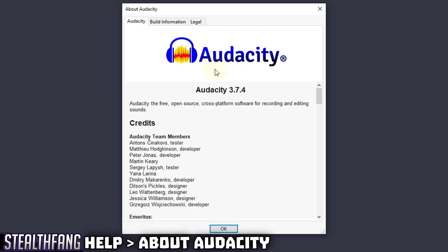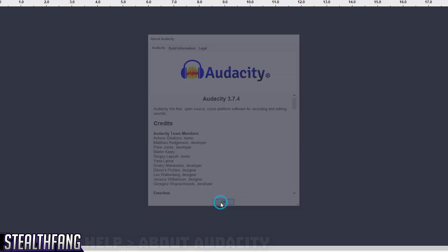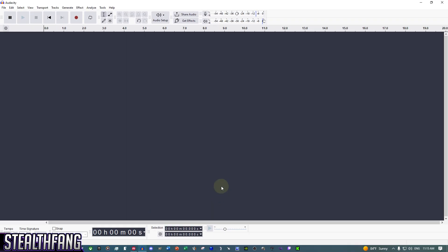Older versions will work as well, but some settings might be in different locations. Just to make sure we can both follow along, it helps to have a version close to mine. This is as of June 12th, 2025.